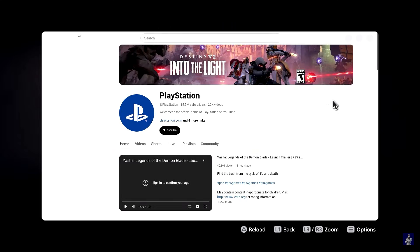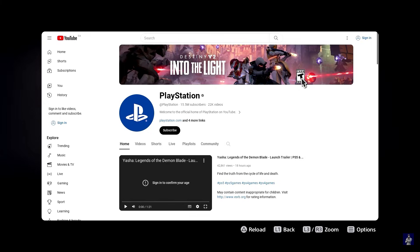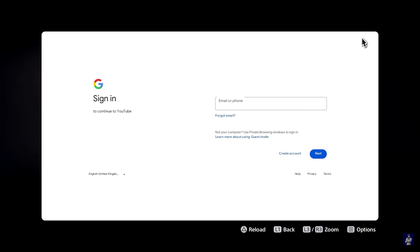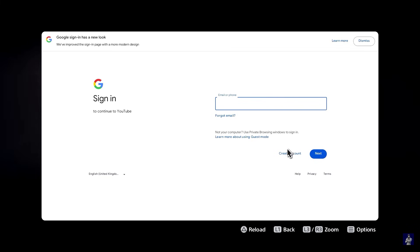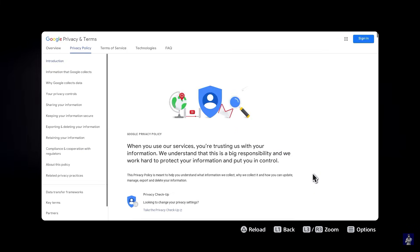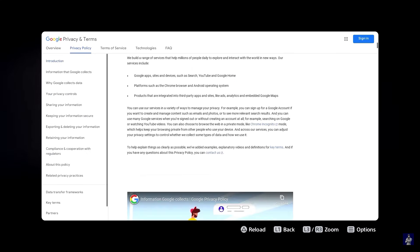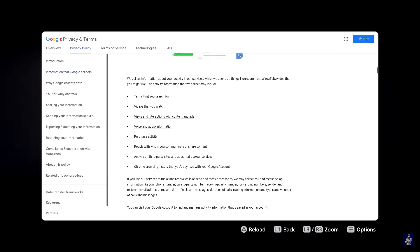Now once you get to YouTube there are still a few more steps. You want to click on sign in and that's going to take you to your Google login page. Click on privacy and then scroll all the way down.